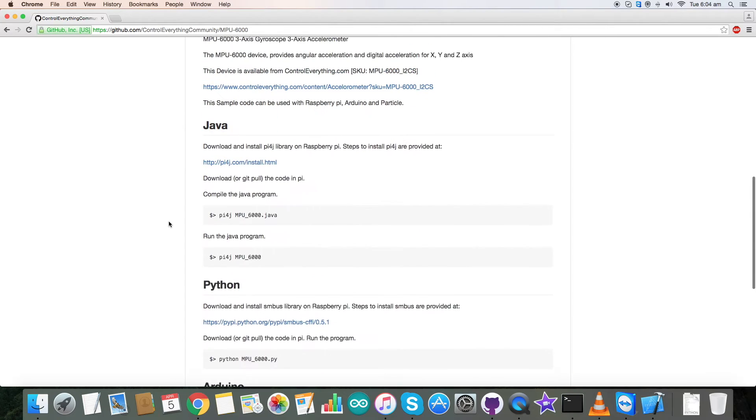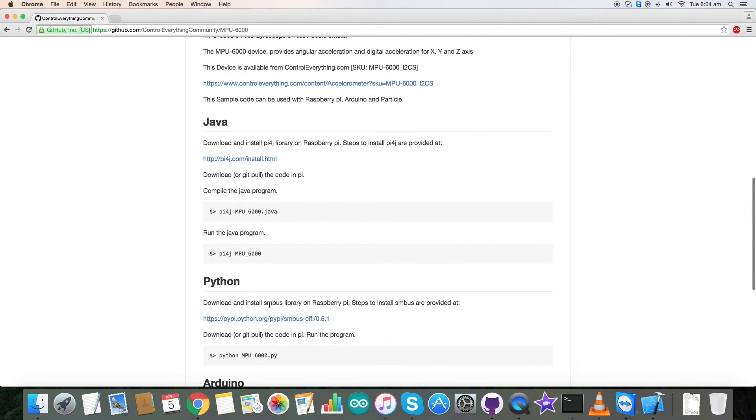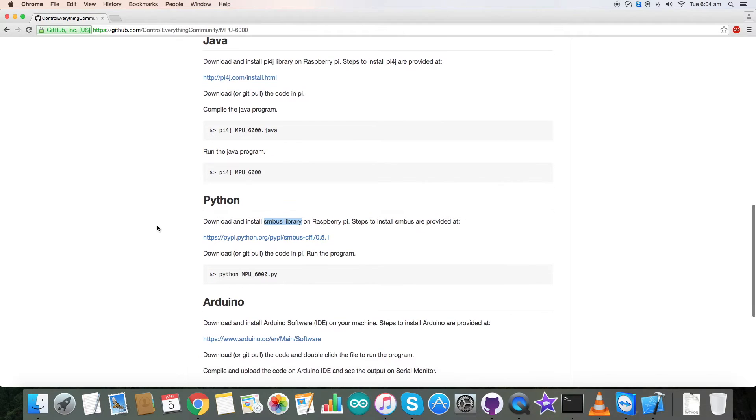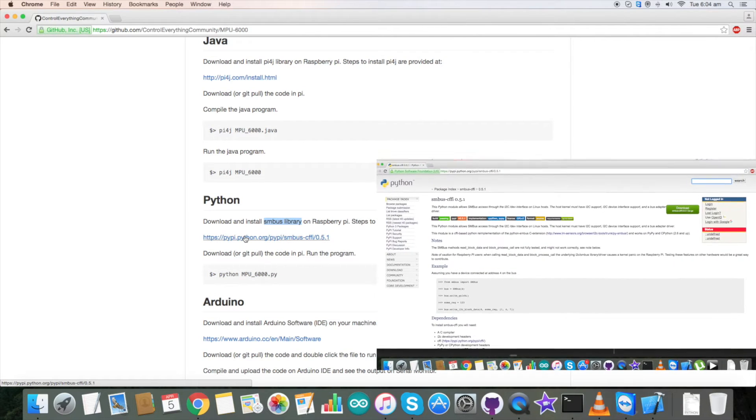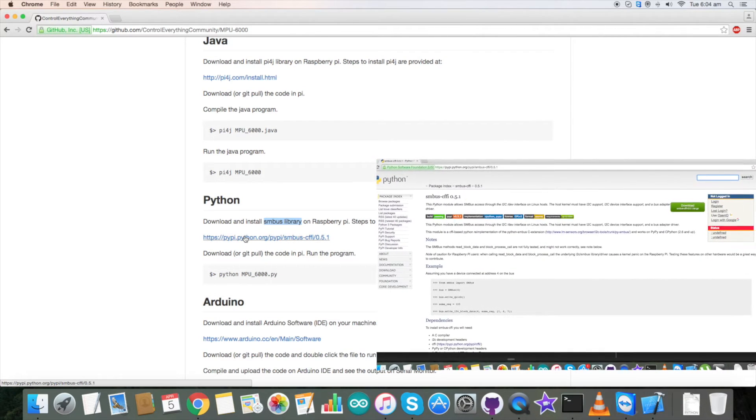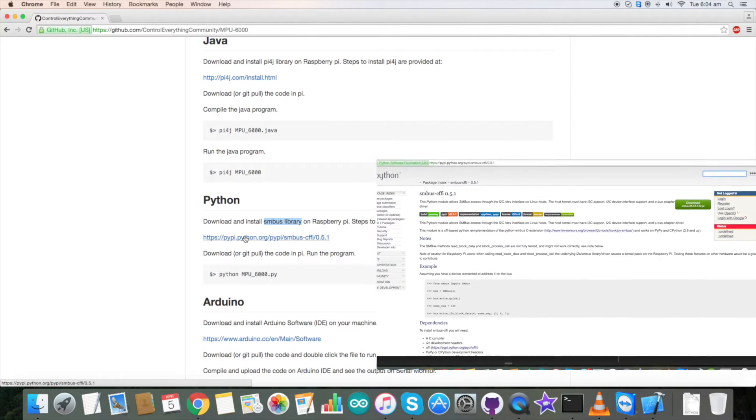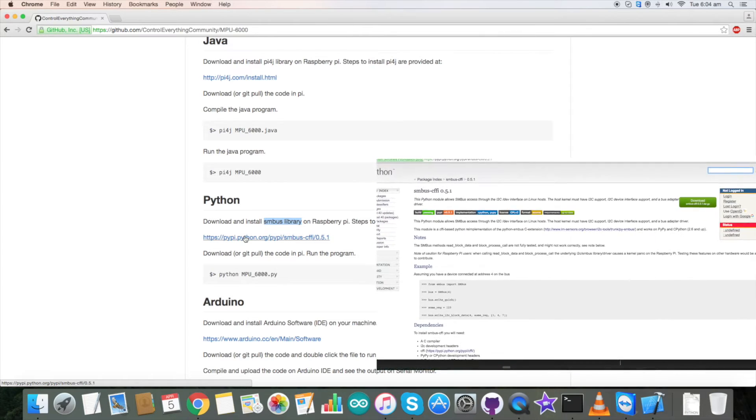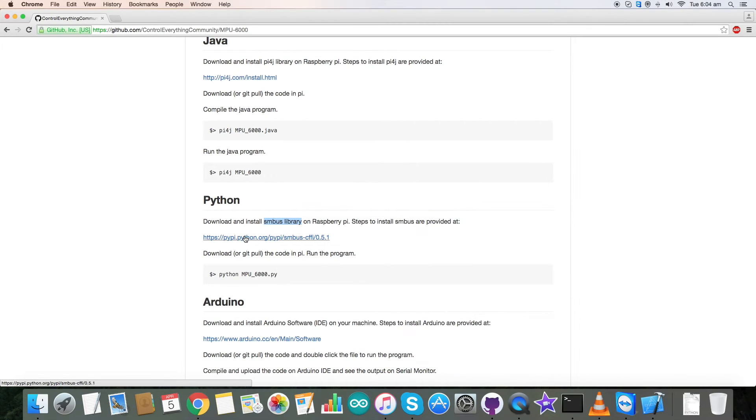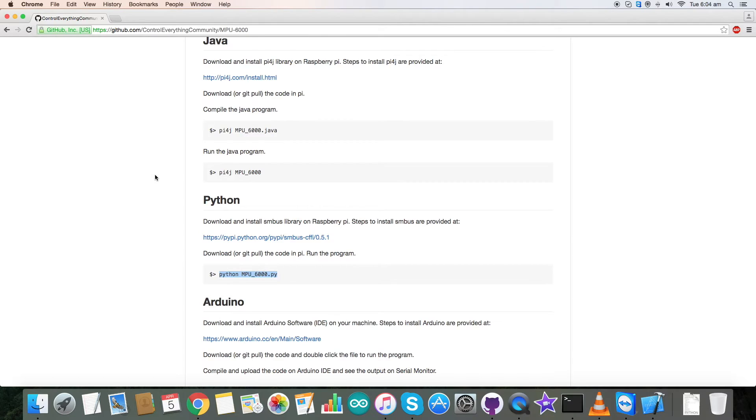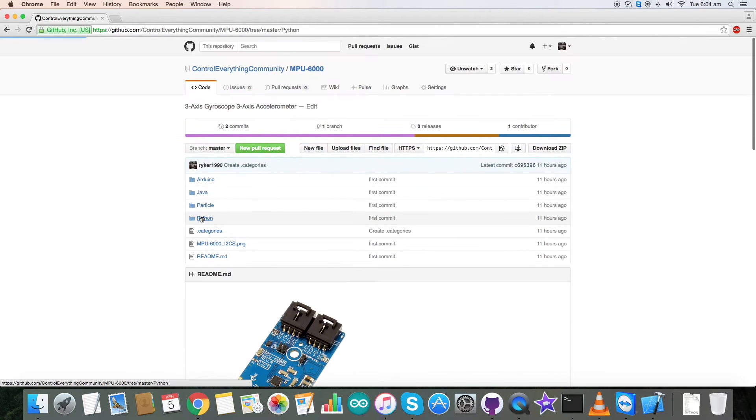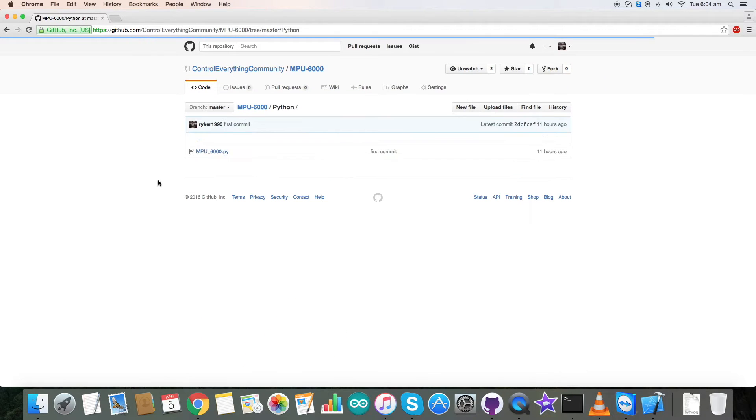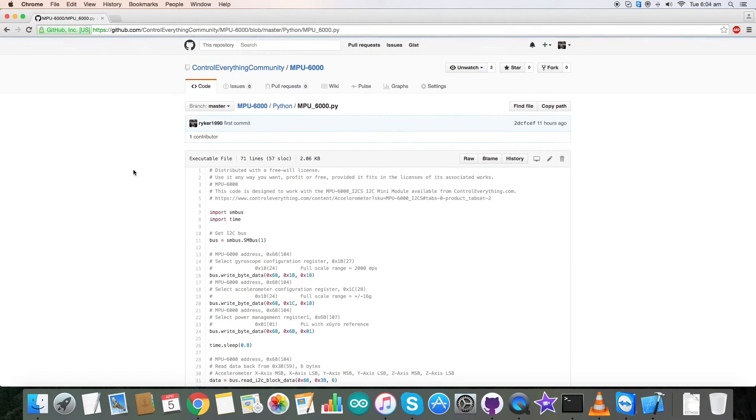One important instruction is that we have used SMS library on our Raspberry Pi as you can see on my screen, and this link provides the instruction to install SMS on the Pi. So please follow these instructions carefully. And this is the command to run our Python code.